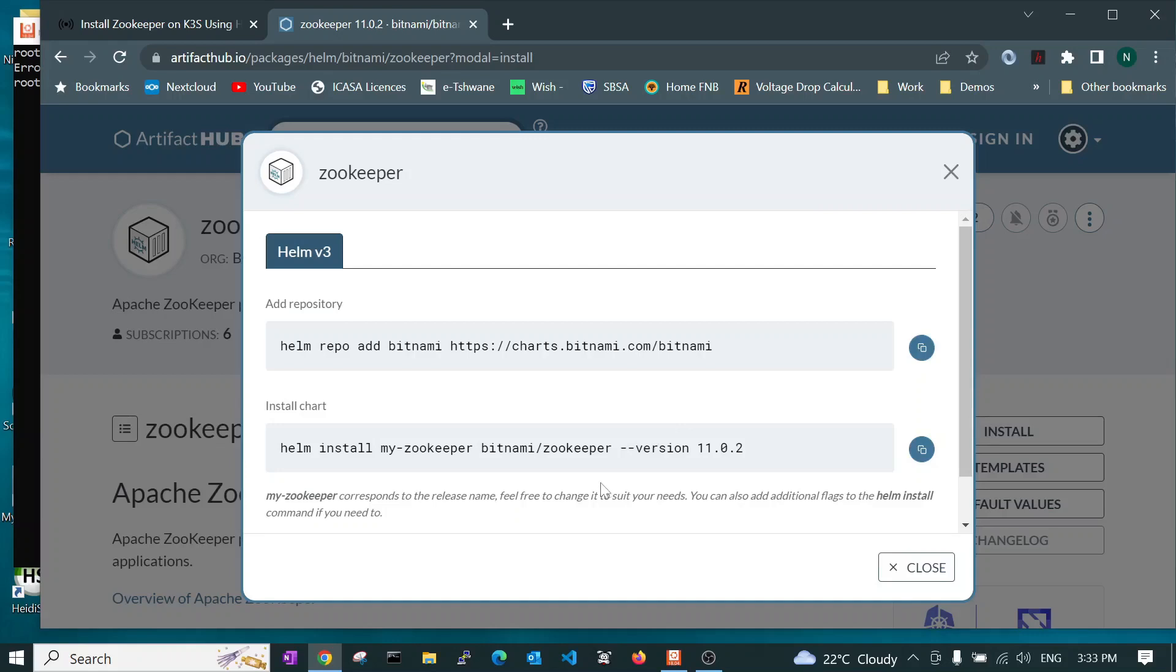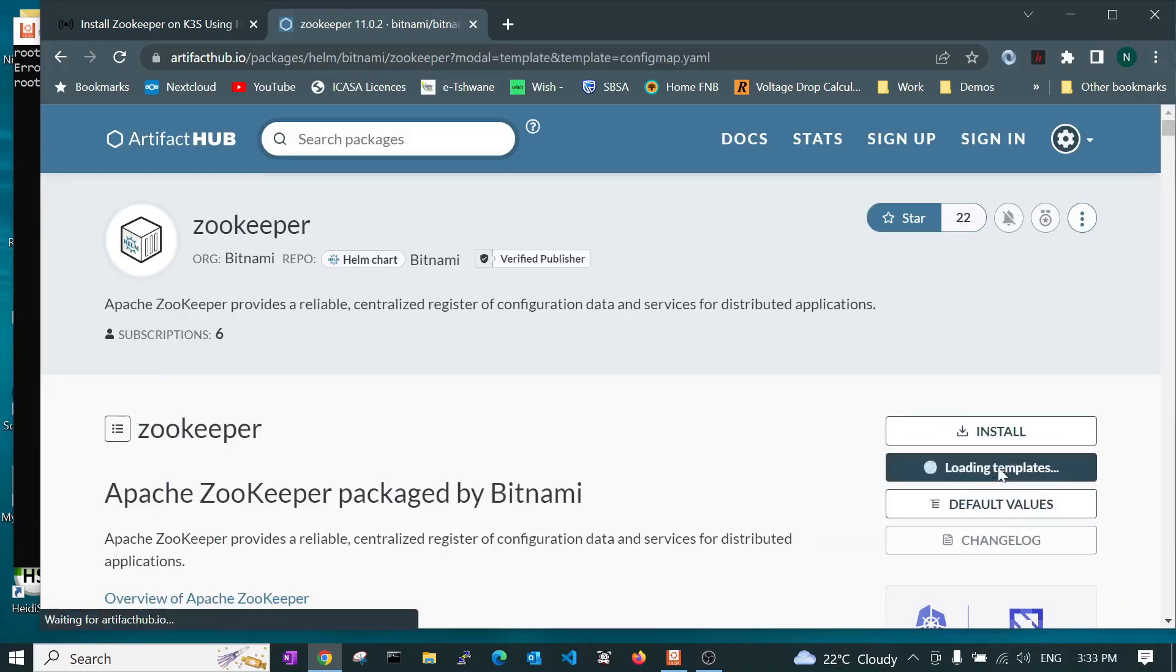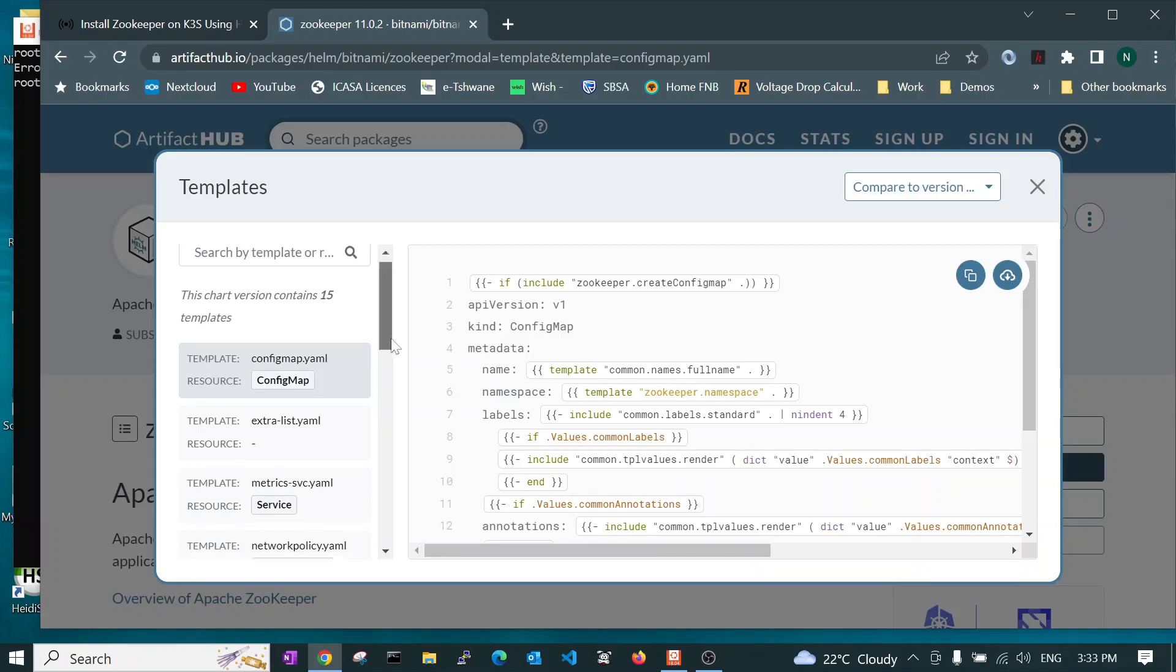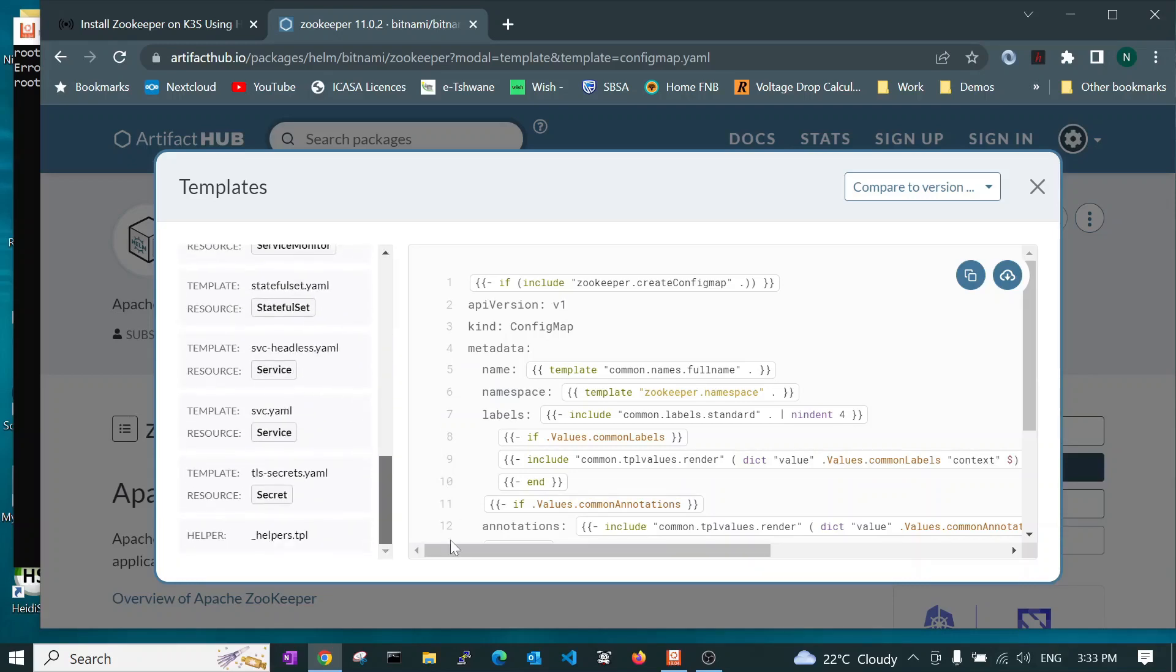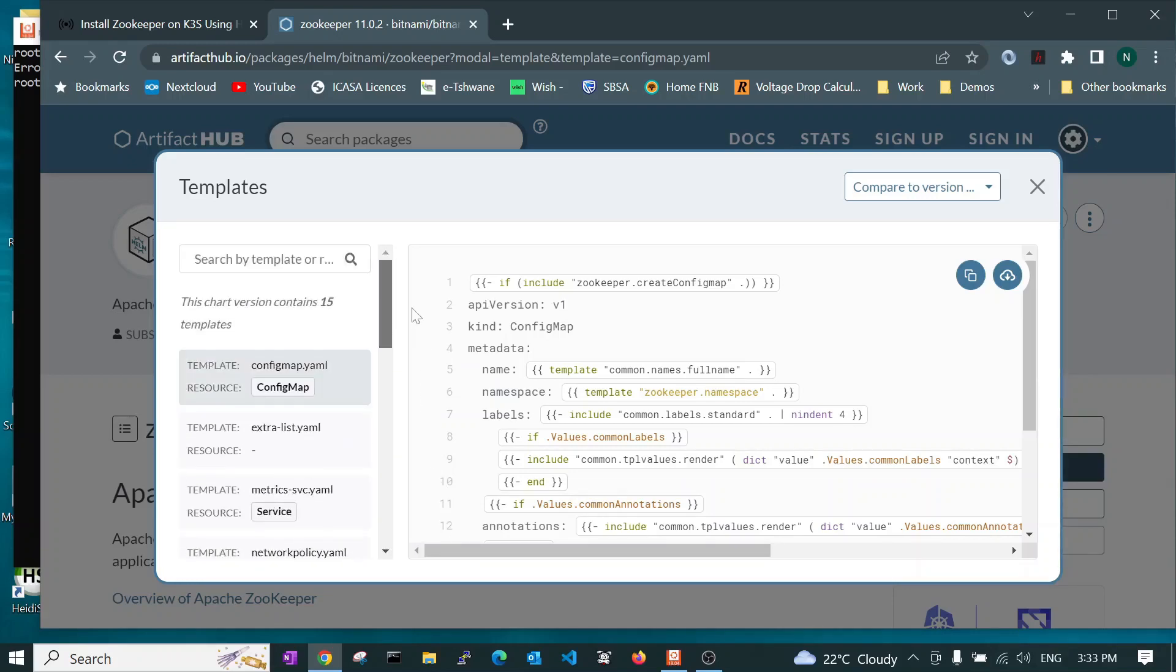There is something else you need to be aware of. If you are using the K3S variant or fork of the Kubernetes, you need to run another command. We will show you all that. Now, templates are all the YAML files that are packaged by Bitnami.